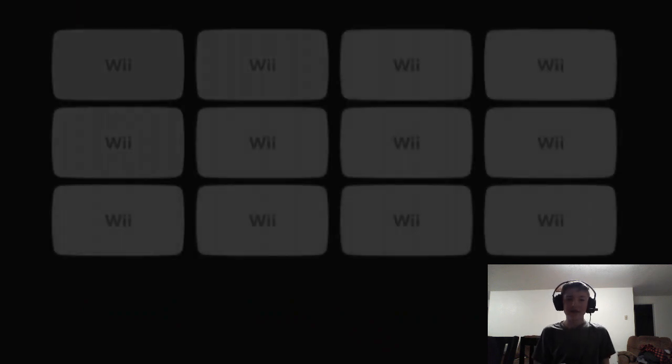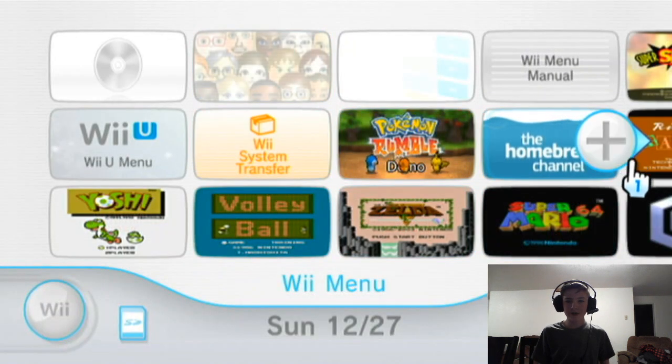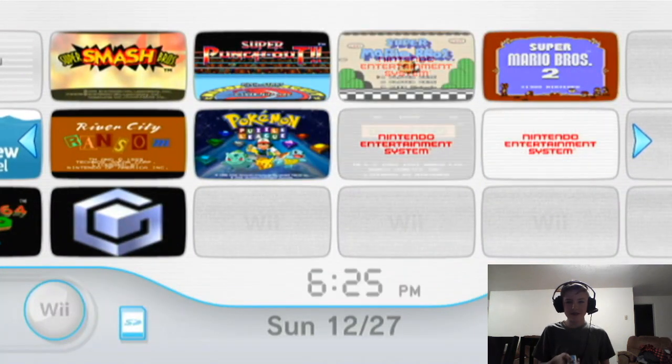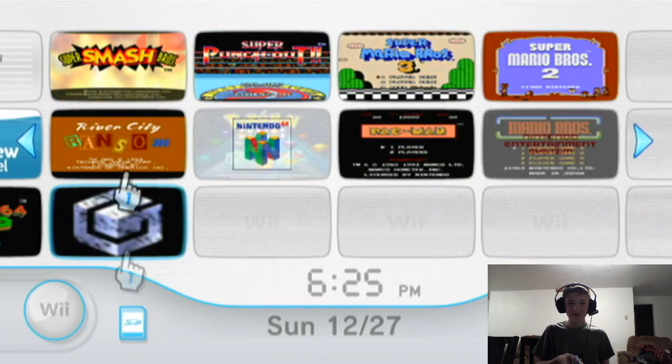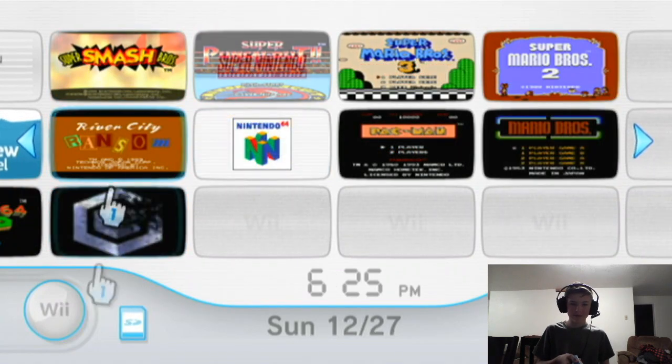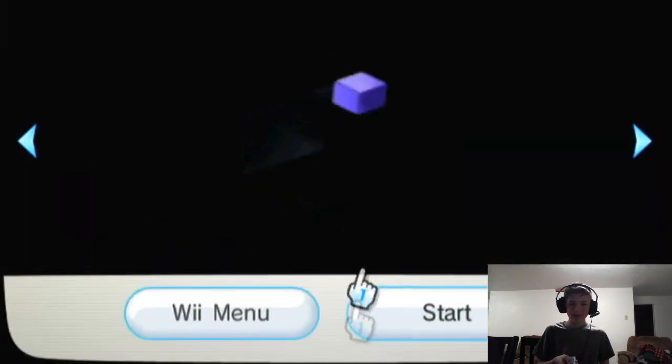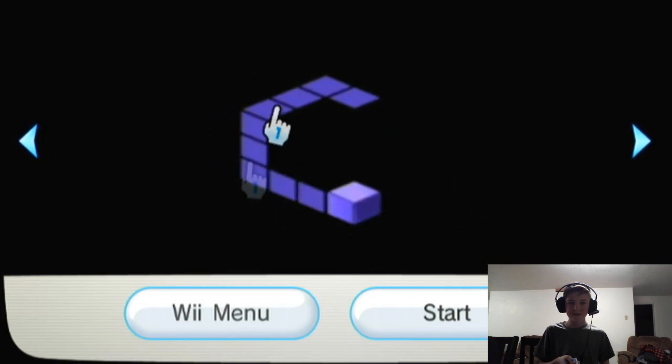Now this time around you'll see something different. You'll actually notice that Nintendont will be on the Wii menu. As you can see, it's right there. We'll select it. For some reason it's really slow, I don't know why it's like that.